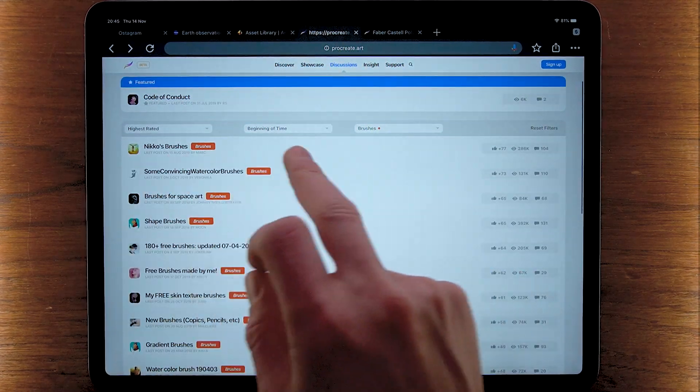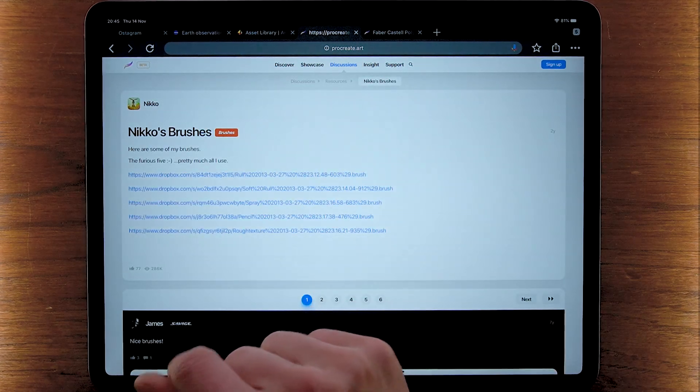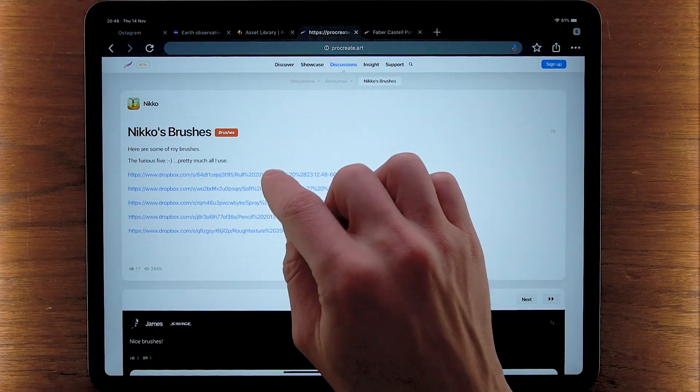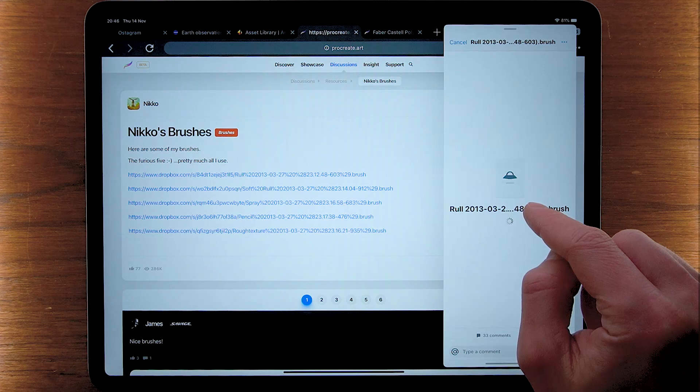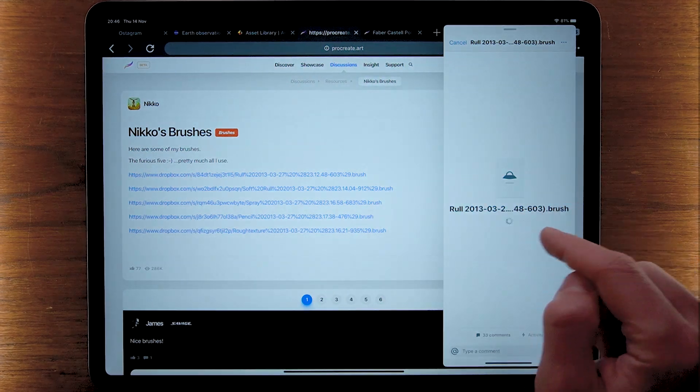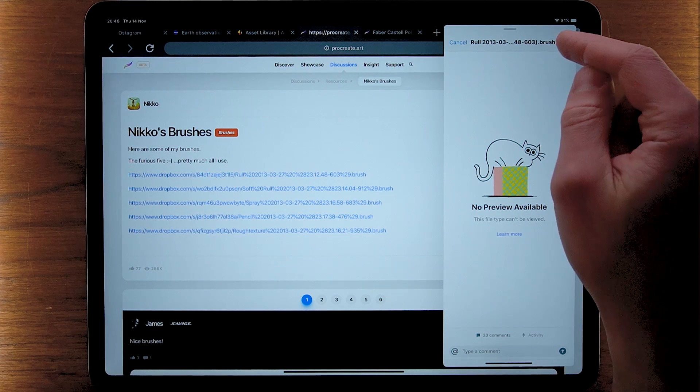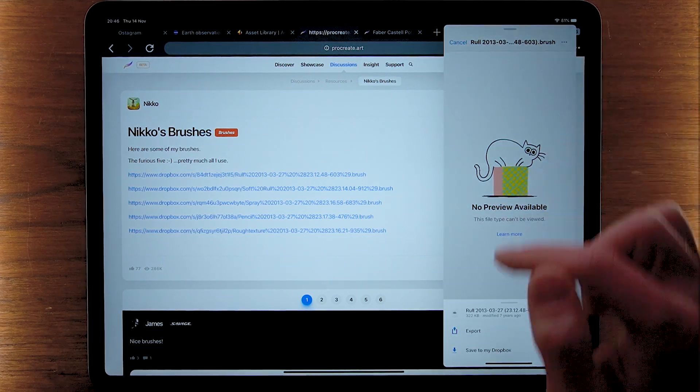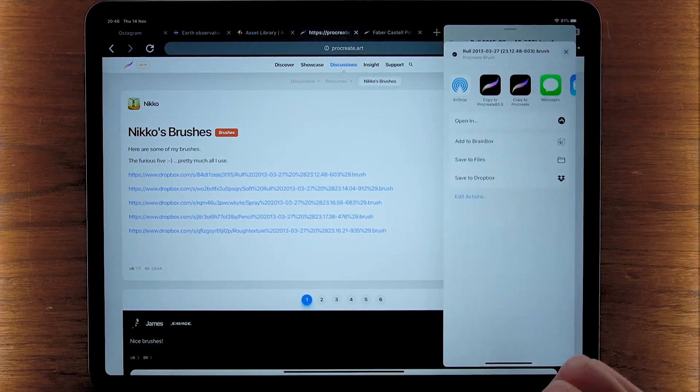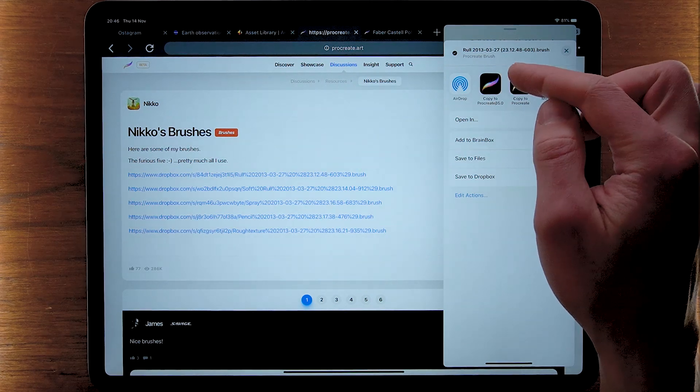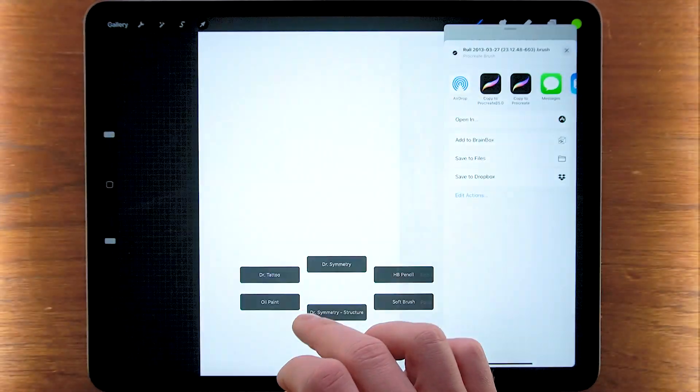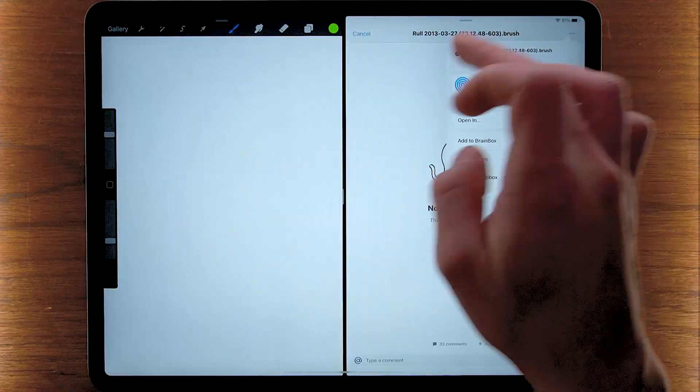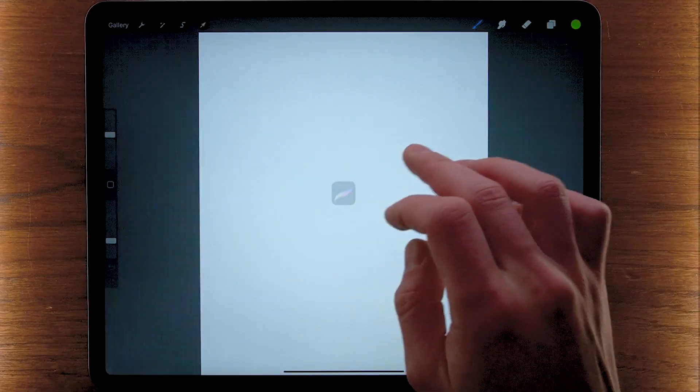So the top rated ones are the Nikko brushes. Let's try those out. Once you tap on a link we see it's loading. Roll blah blah dot brush, no preview available. Again, tap on the three dots right there, go export, and now we can copy it into Procreate.